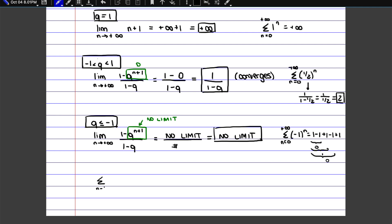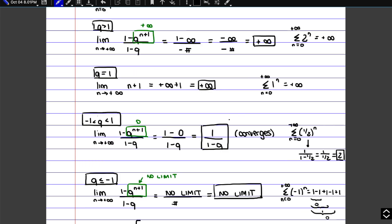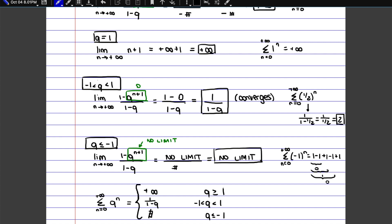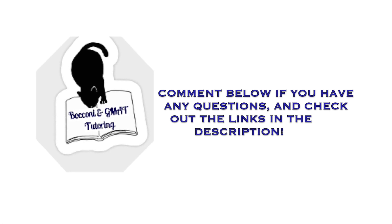To summarize, for a geometric series: when q is bigger than 1 or equal to 1, in both cases we get plus infinity. For q between minus 1 and 1, it converges to 1 over 1 minus q. And when q is smaller or equal to minus 1, the limit does not exist. Make sure you notice the difference between the sequence rule and the series rule — the main difference is in the middle part, where the sequence tends to 0 but the series converges to a number that can be positive or negative.